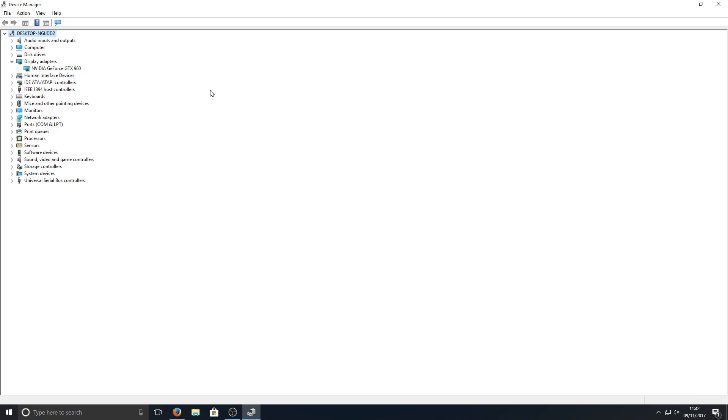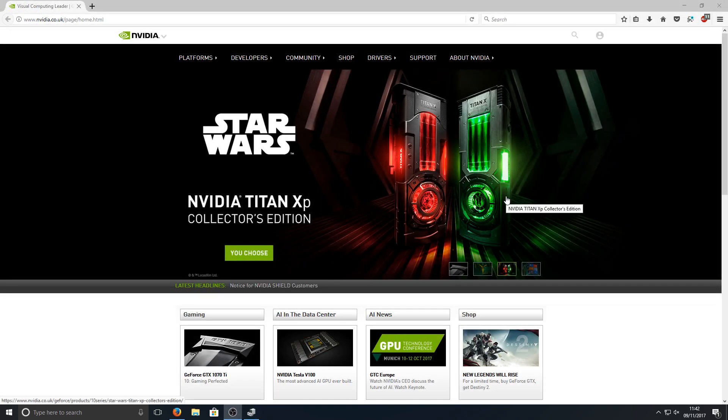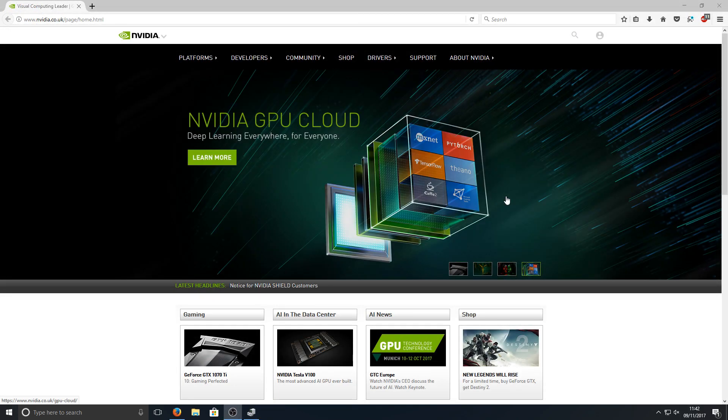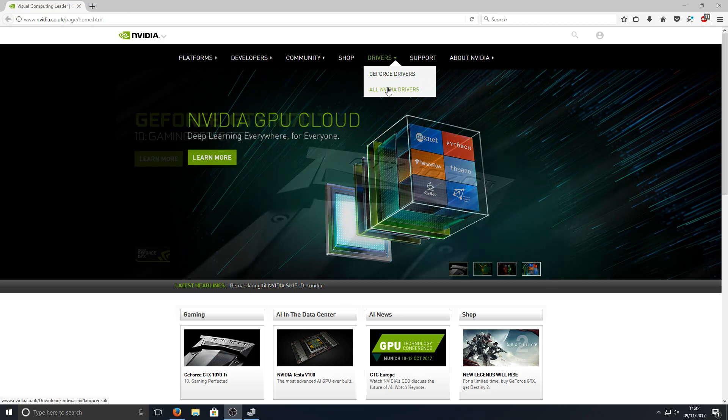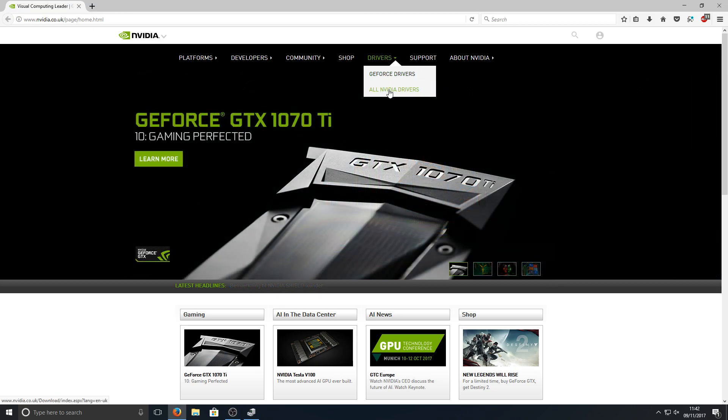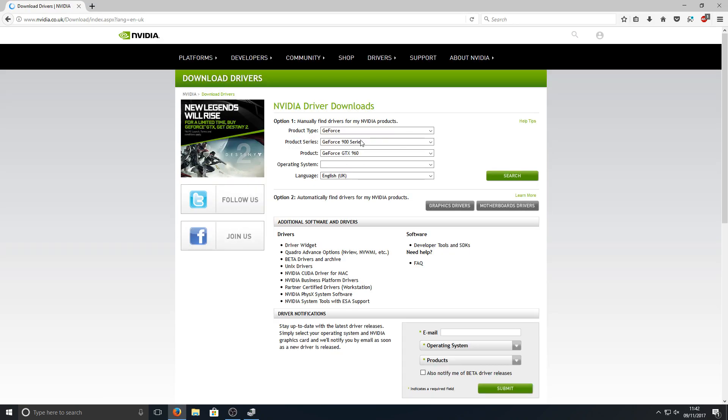Once you know this, you can now go to the NVIDIA website—the link is in the description below. Once you're on this website, you need to go up to Drivers and we're going to go to All NVIDIA Drivers. Once you're on this page, you can now select your drivers.